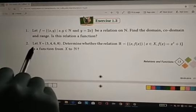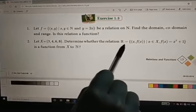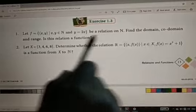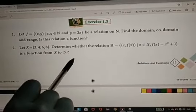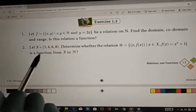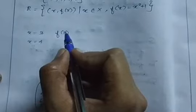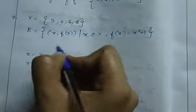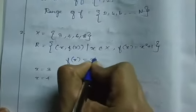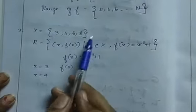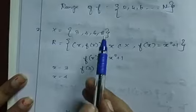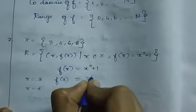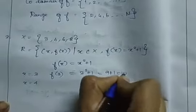The second question: let X = {3, 4, 6, 8}. Determine whether the relation R = {(x, f(x)) | x belongs to X, f(x) = x² + 1} is a function from X to N. The only thing we need to find is whether it is a function from X to N. The condition given is f(x) = x² + 1. If x = 3, f(3) = 3² + 1 = 9 + 1 = 10.